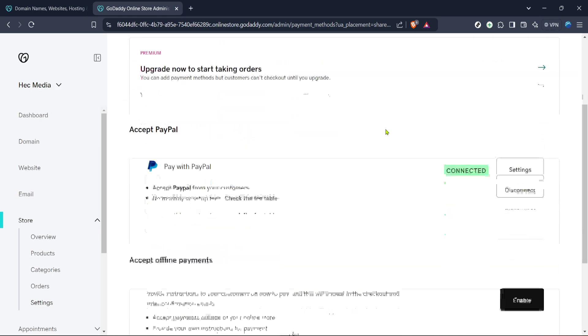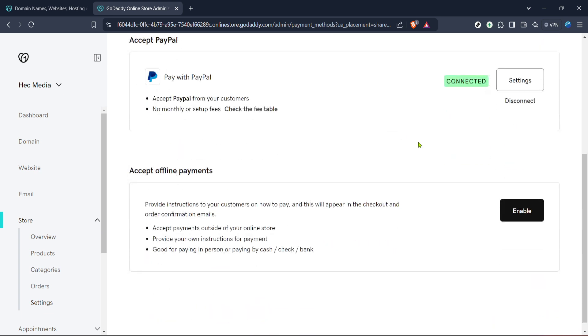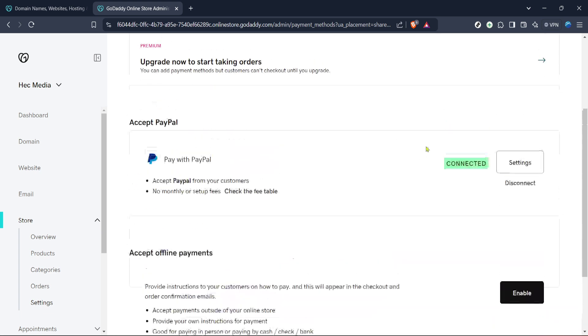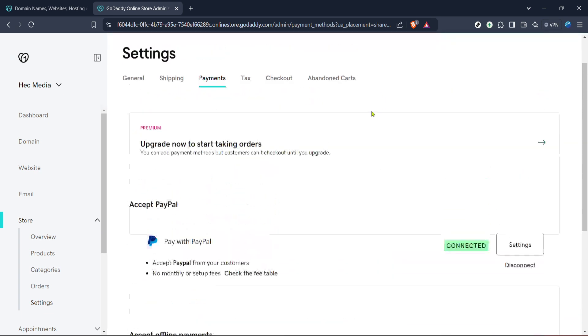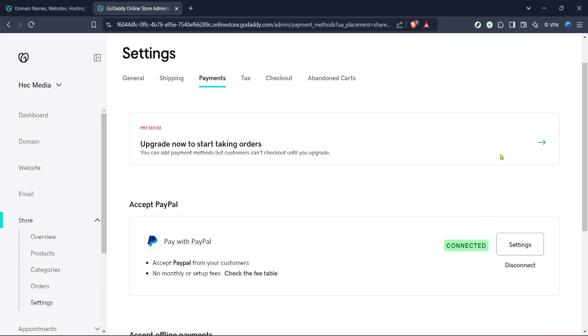Finally, let's integrate Square by clicking on payments within the settings menu. This is where you'll find all available payment options your site can offer. Depending on your region, Square payments may be available to seamlessly integrate into your site. Follow any prompts if necessary to confirm that you'd like to connect Square and ensure that your site is functioning with this updated payment option.